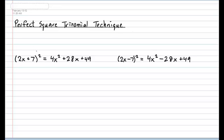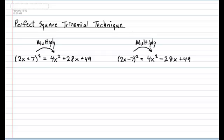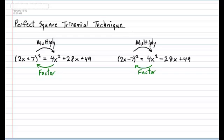What's interesting is that if you consider going forward as multiplying, then going backwards — the reversal — is the factoring. The big question is: how do you recognize when this particular reversal, or factoring, is possible? The trinomial produced by the multiplication going forward is a very special trinomial, called a perfect square trinomial.